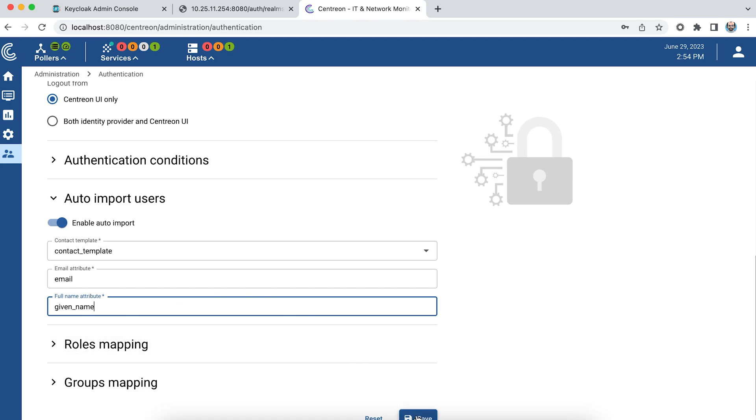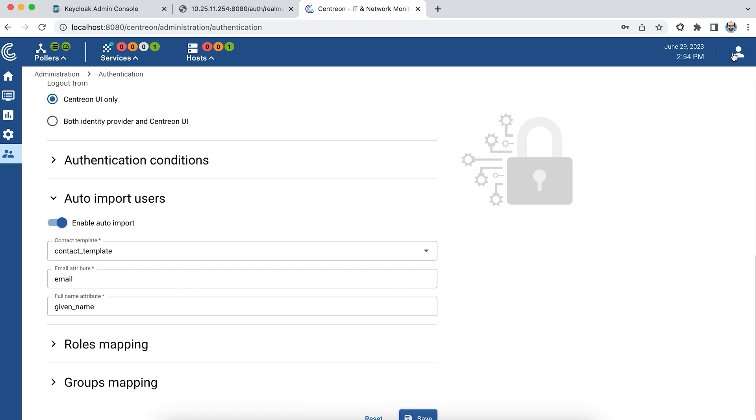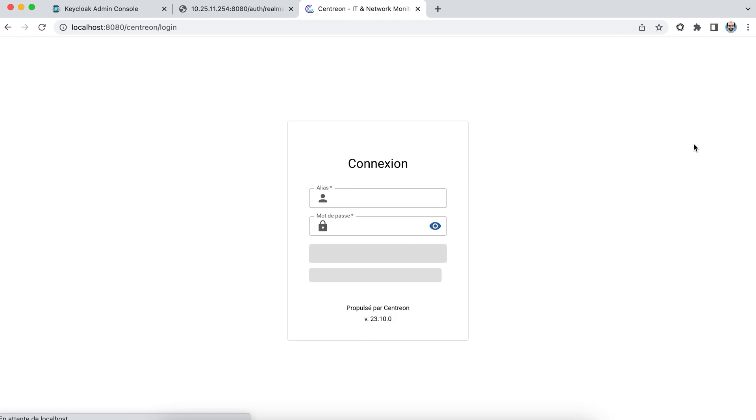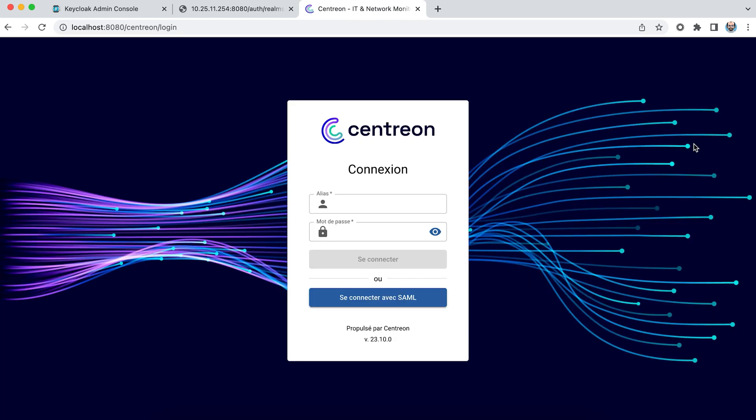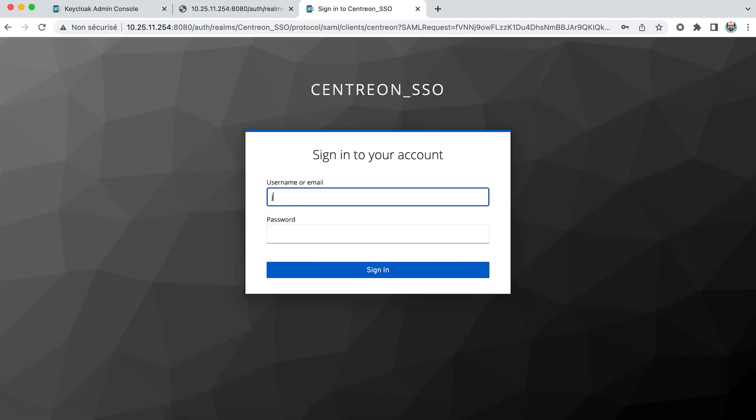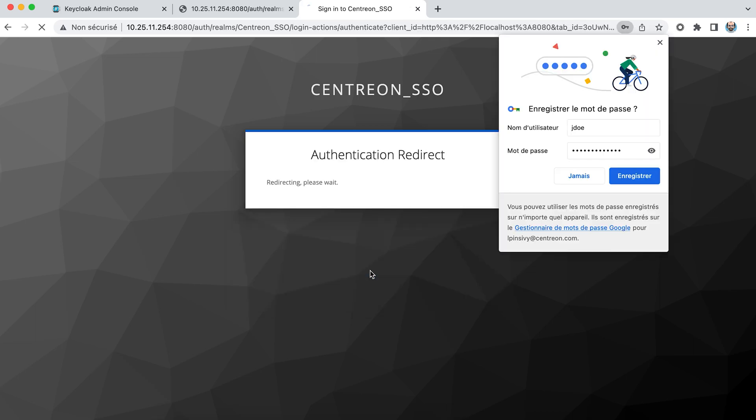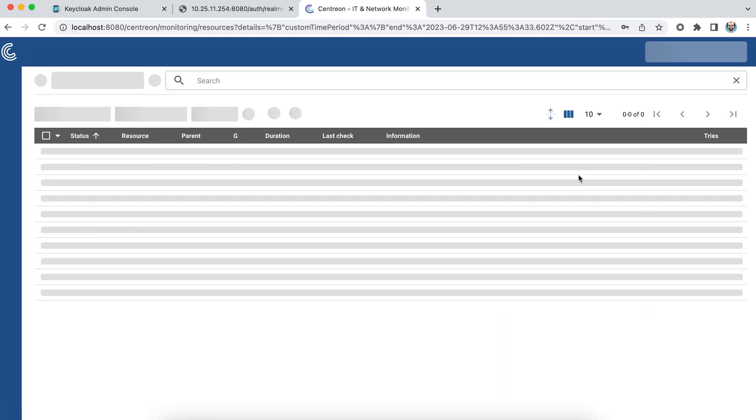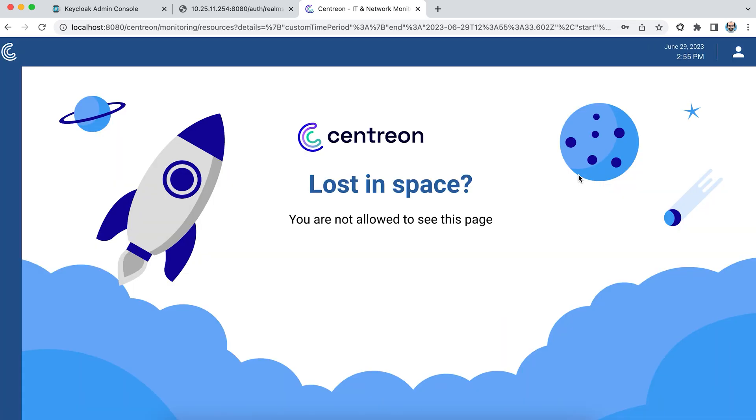I save and now I'm going to attempt authentication using the SAML protocol. There are now two buttons on my login page. I click on connect with SAML and I'm taken to my identity provider. I'll use my user John Doe, and I'm automatically switched back to Centreon. But as I'm not part of any ACL group, I have no rights. I'm logged into Centreon as you can see here, but I'm not entitled to anything.